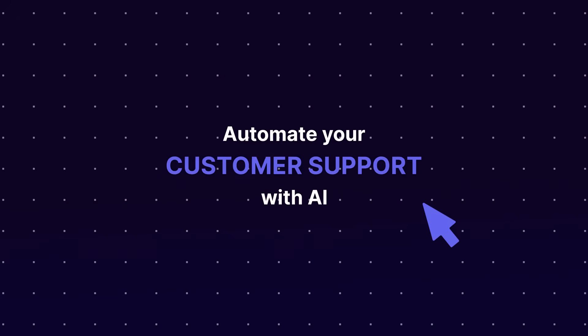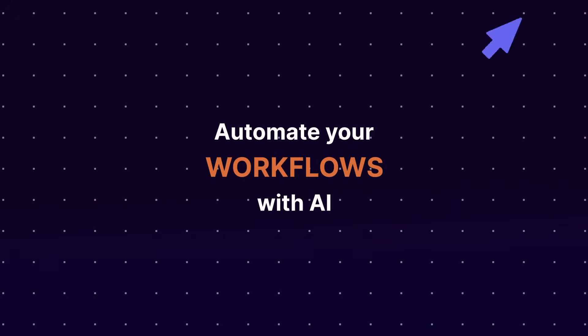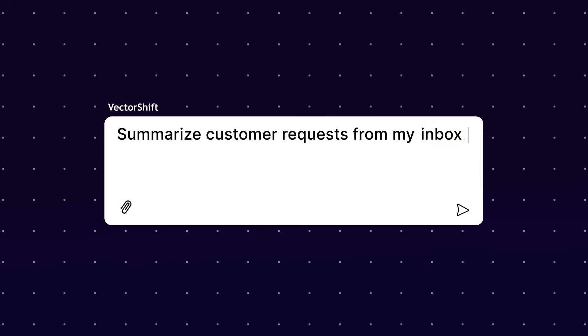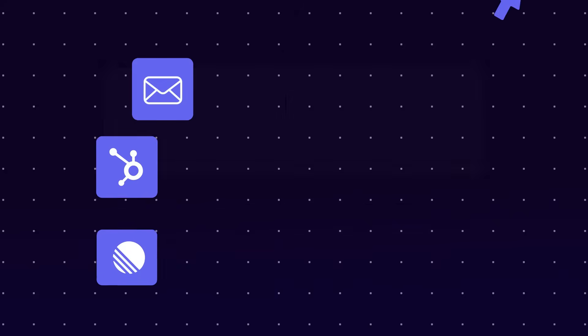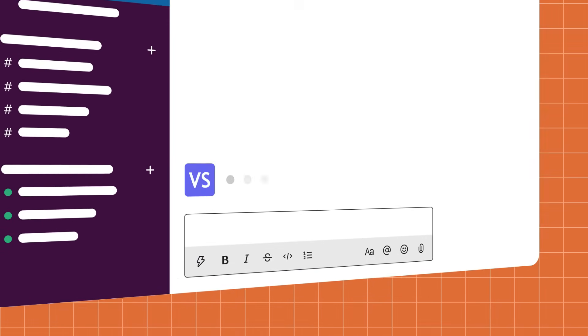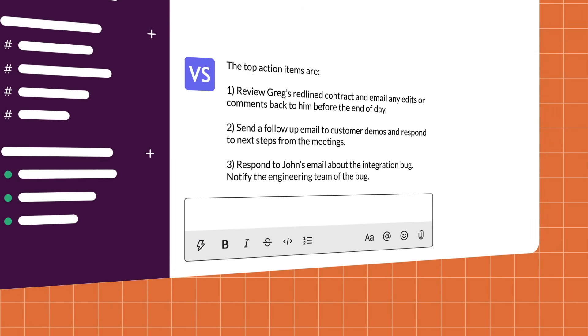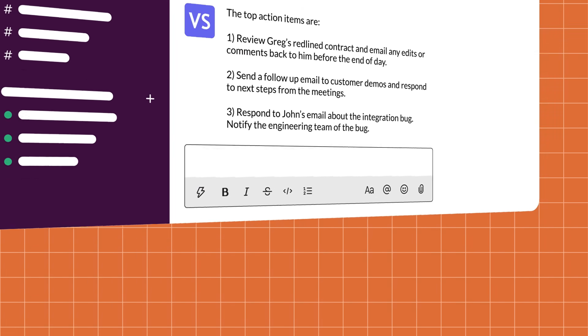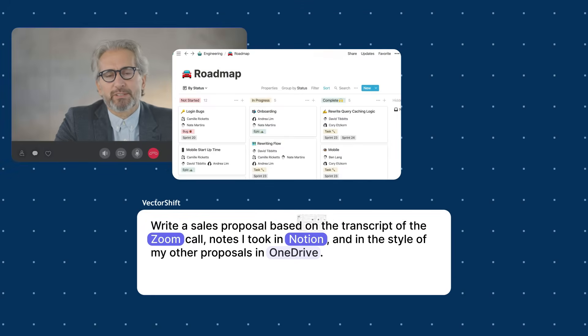For people who are unfamiliar, VectorShift is an agent framework that allows you to build generative AI apps and workflow automations without writing a single line of code.